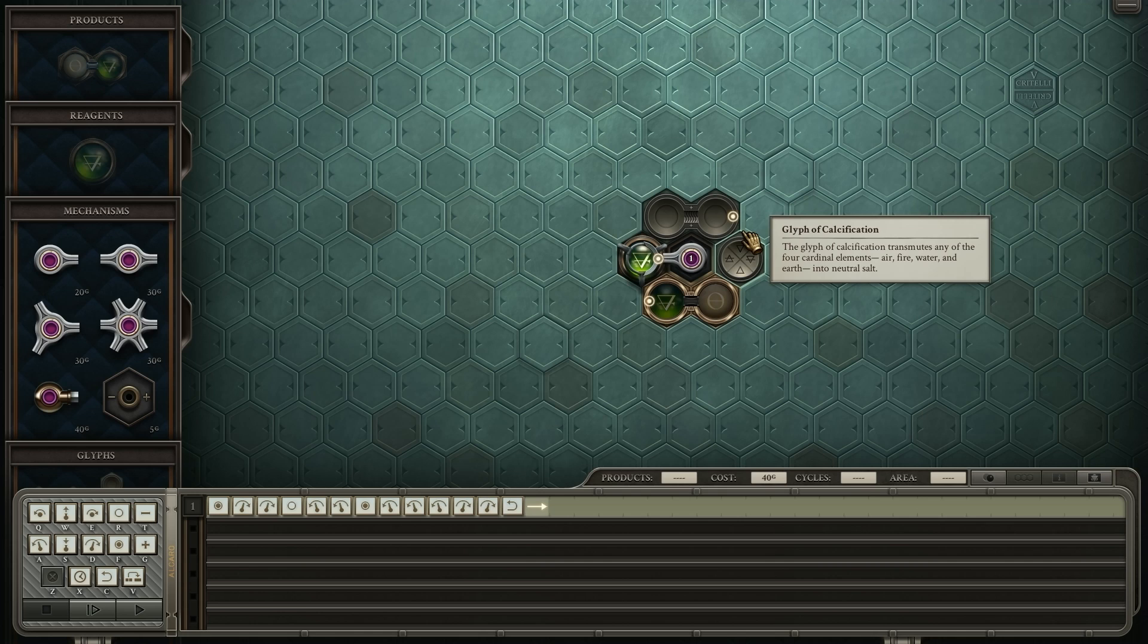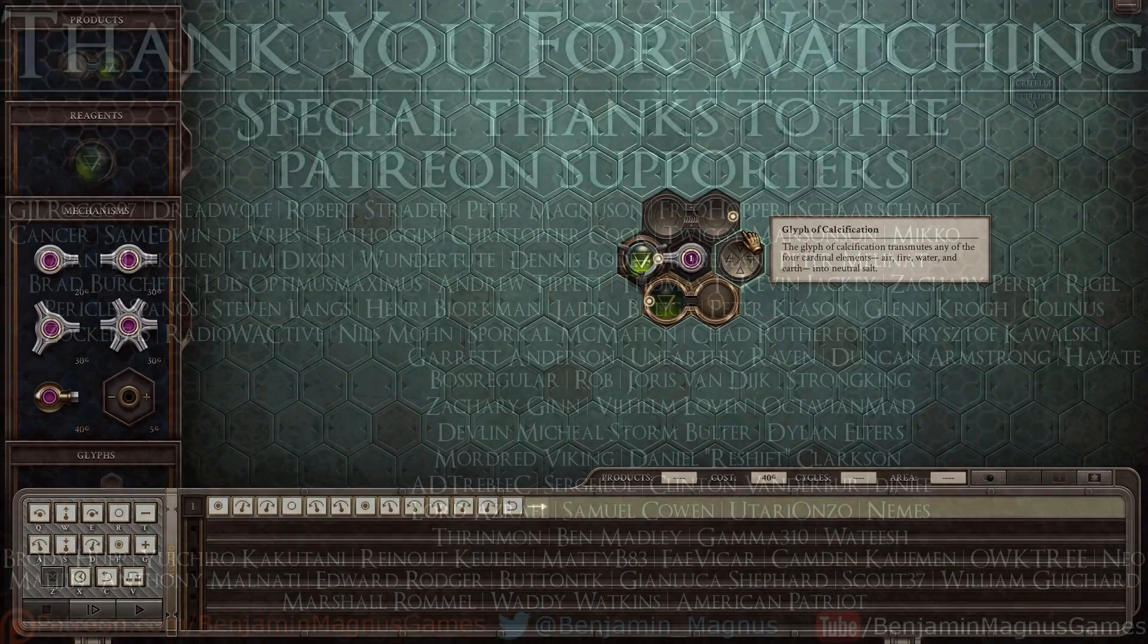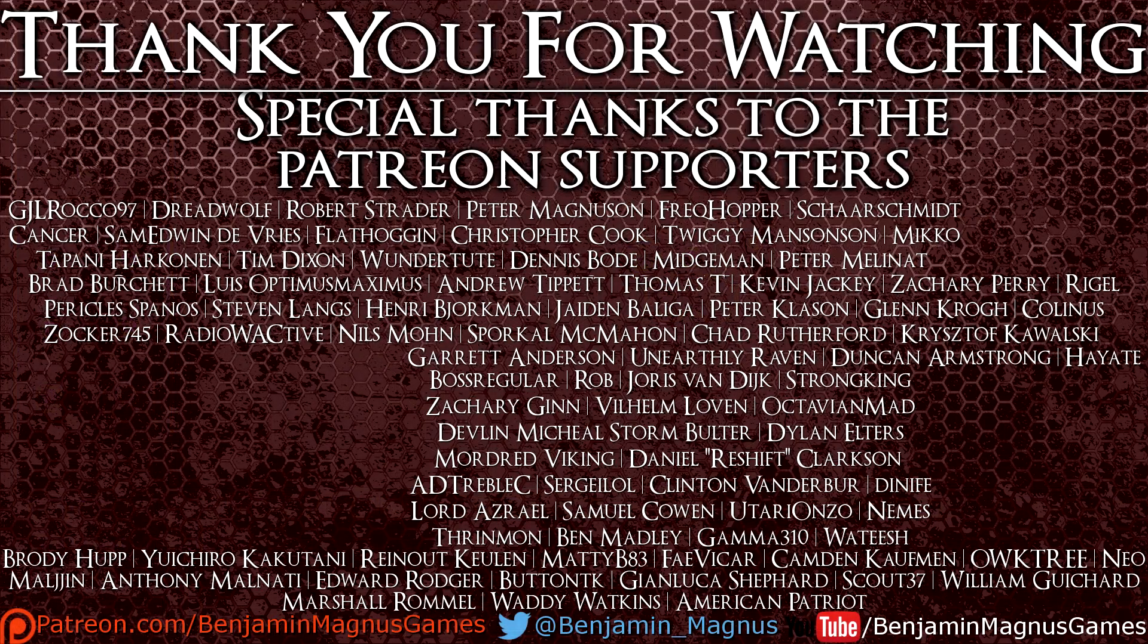So we're just gonna call it here. Thanks for watching everybody, and we'll see you next time.